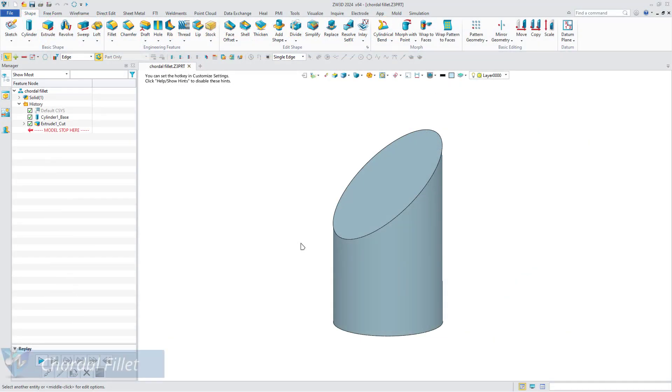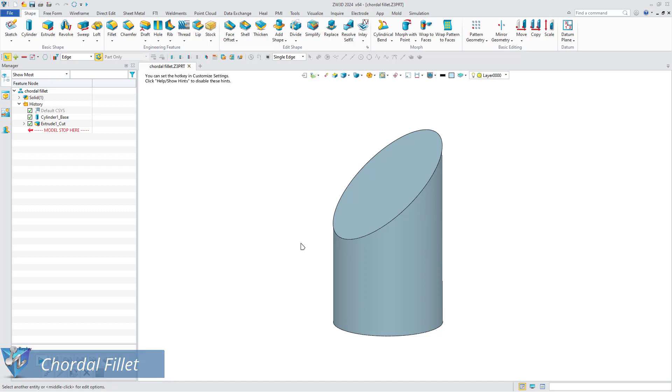Firstly, it is Chordal Fillet. A Chordal Fillet is a fillet whose length of the chord remains the same.